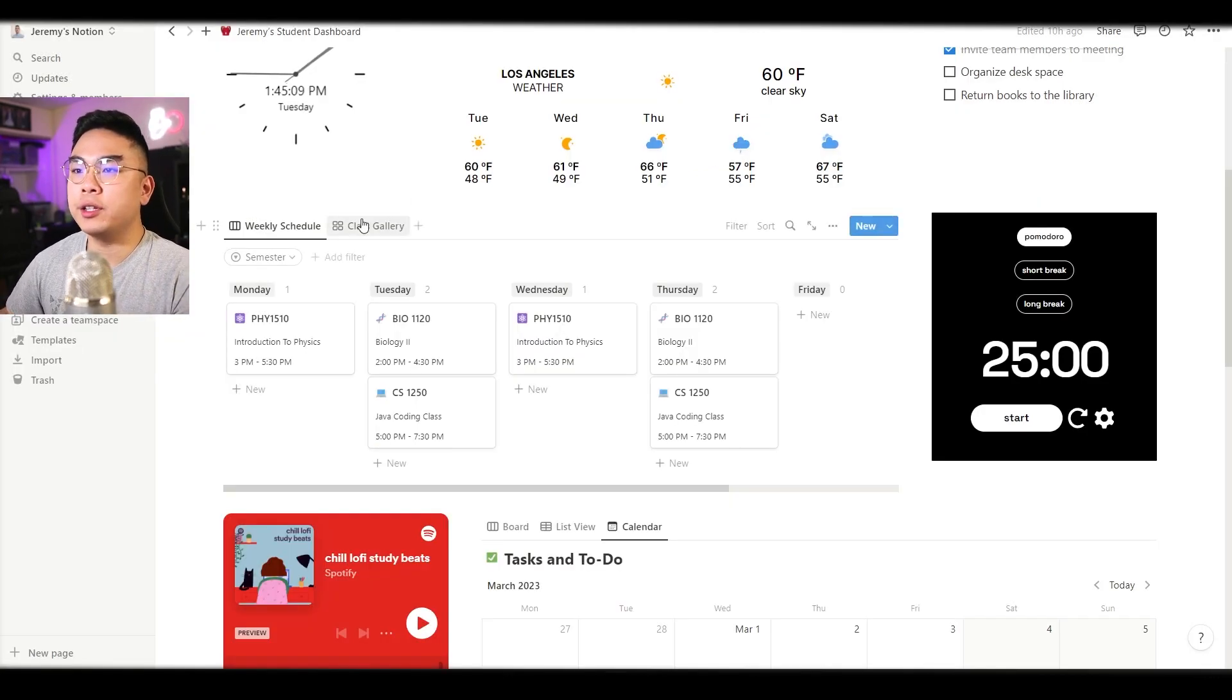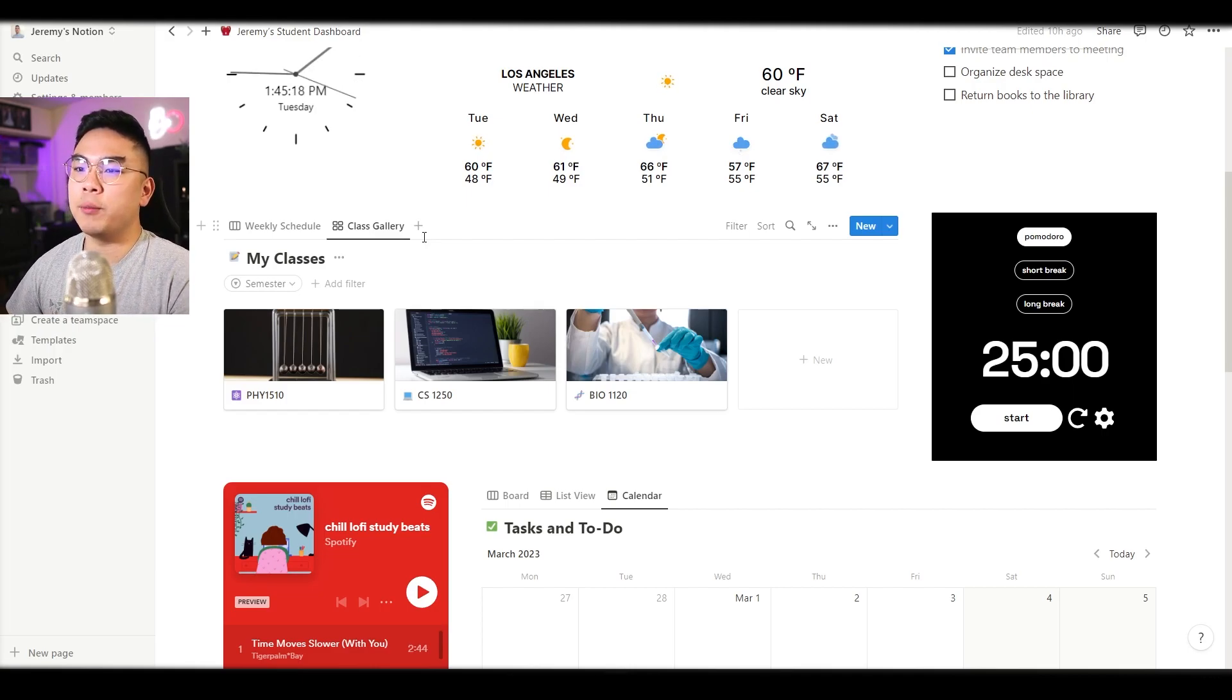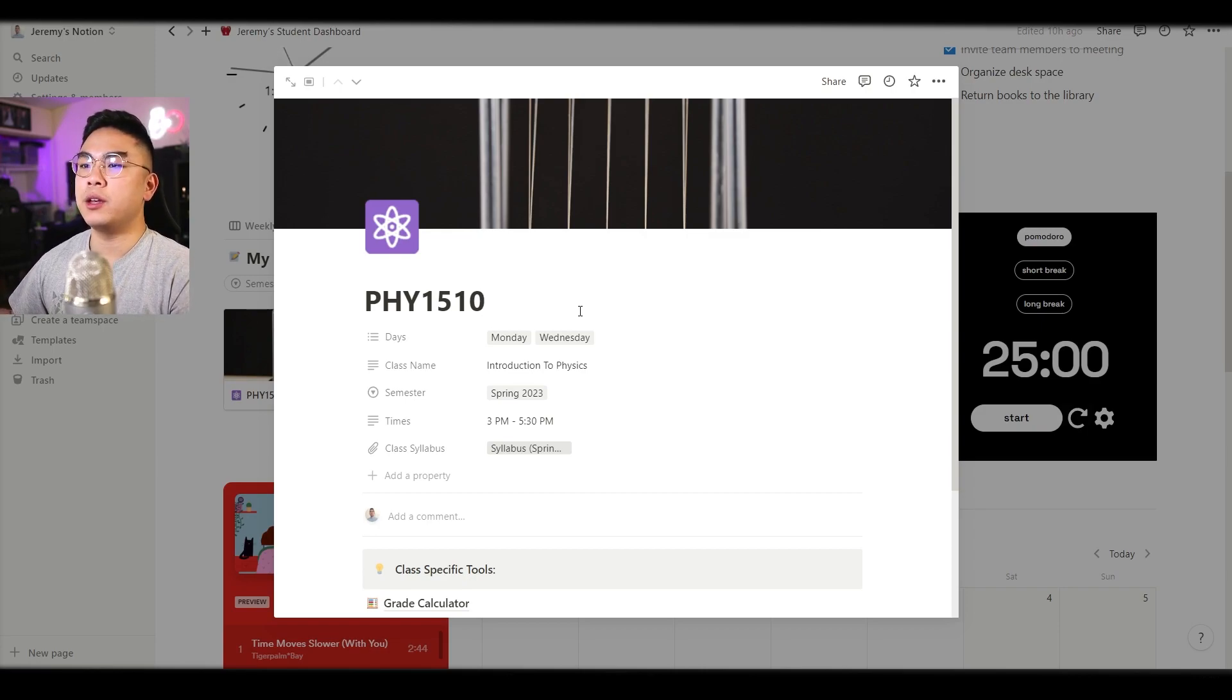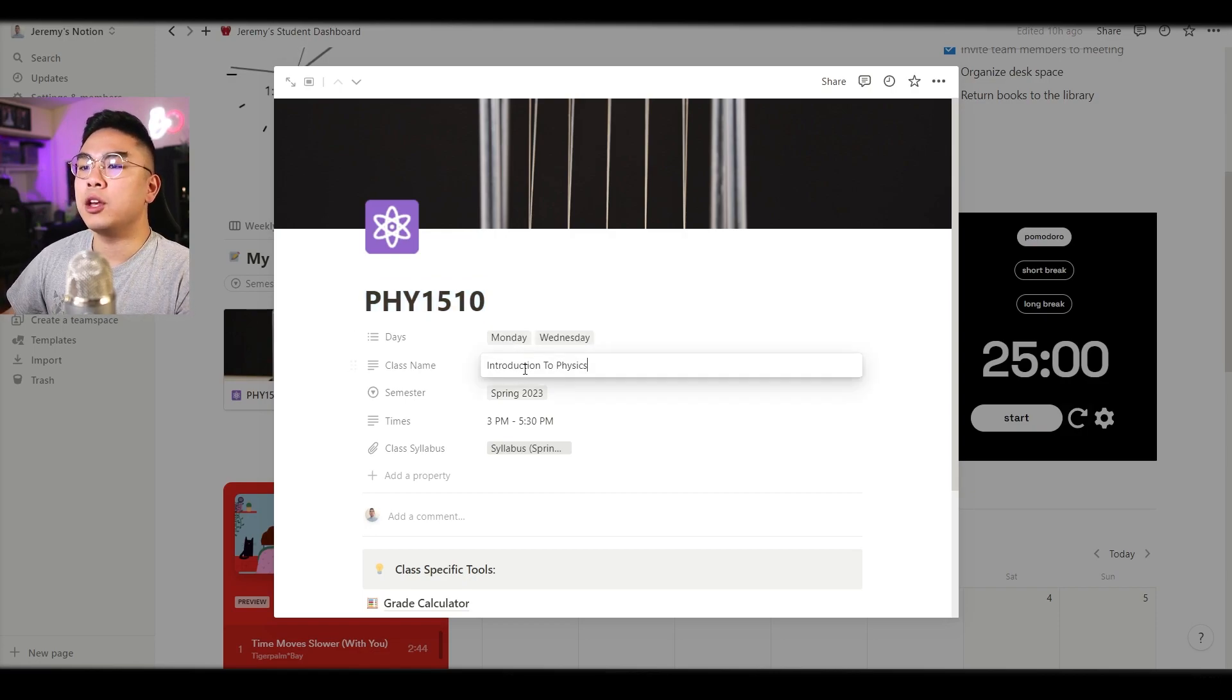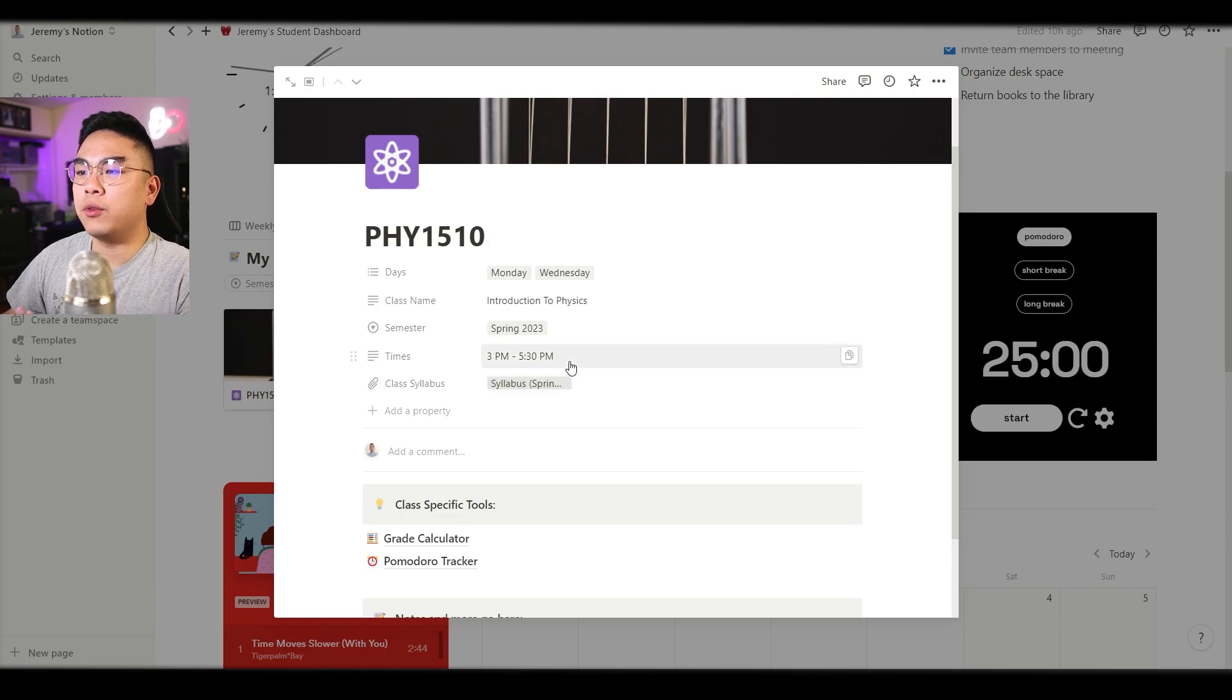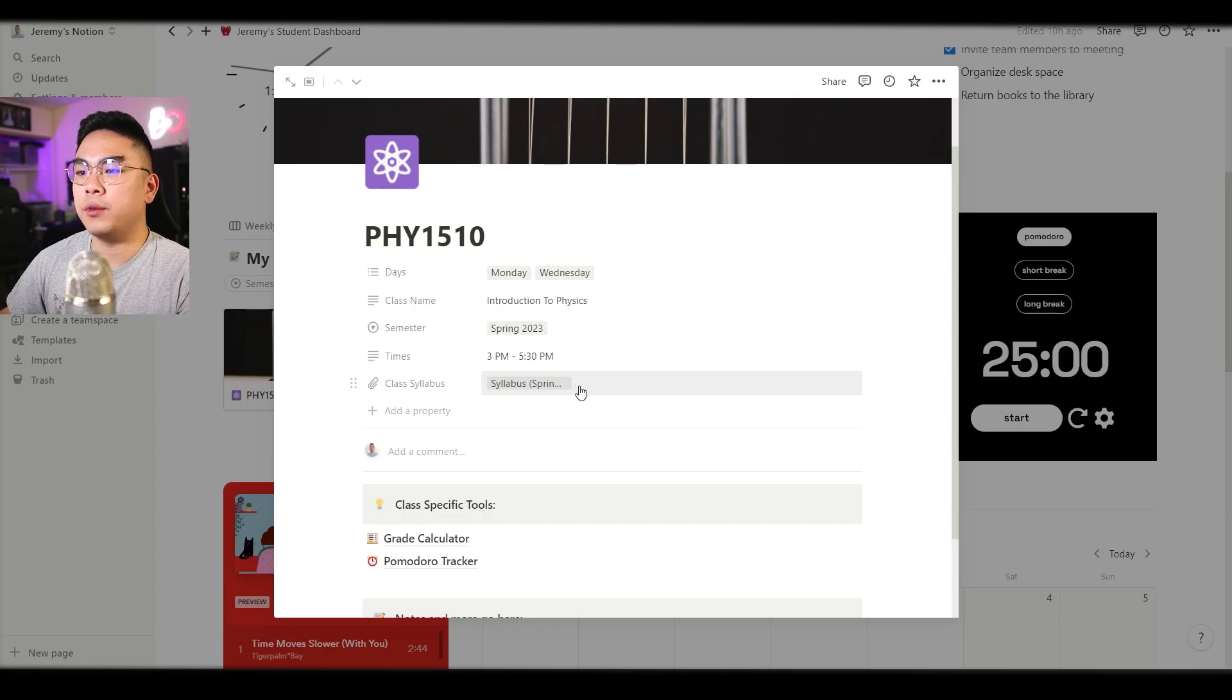You can also head over here in this class gallery where you can see your classes in this card view format and again you can always filter it with which semester the classes are for. As you can see here I'm taking a look at one of the example class pages. You have your class name or class number here, the days that you're taking these classes, the class name, the semester, you can change the times and obviously you can upload your class syllabus in this attachment file.